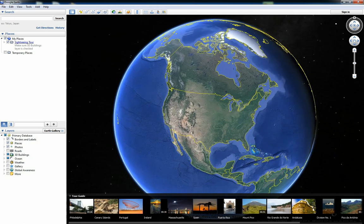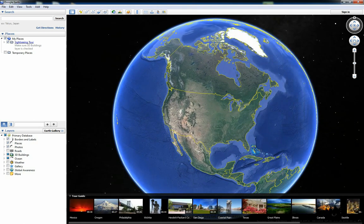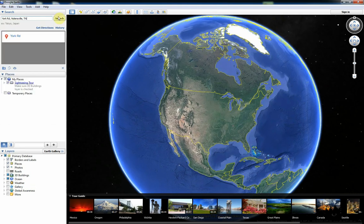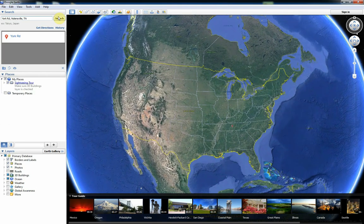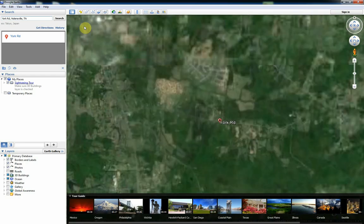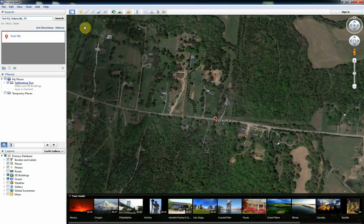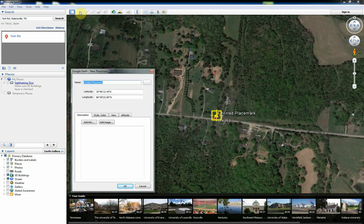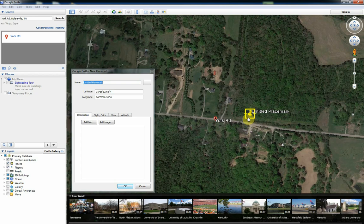Softplan's export function now allows you to place a house on an actual site within Google Earth. Softplan 2016 allows you to export project site information such as latitude, longitude, and direction of north to create a Google Earth file. You can then open this file in Google Earth to display a satellite image of the property, create tours, and save specified views as JPEG images.